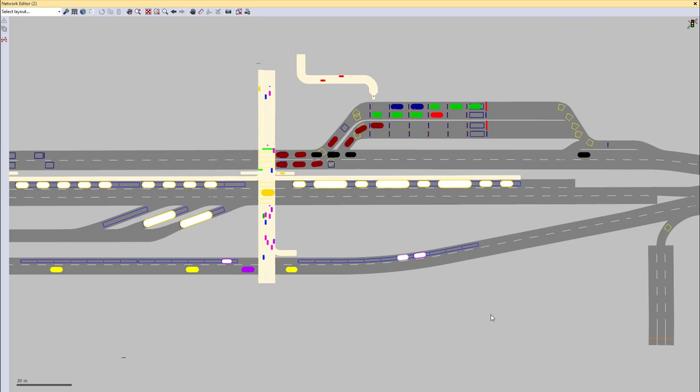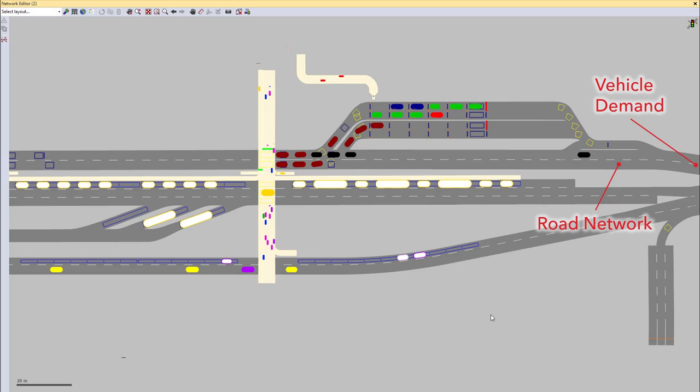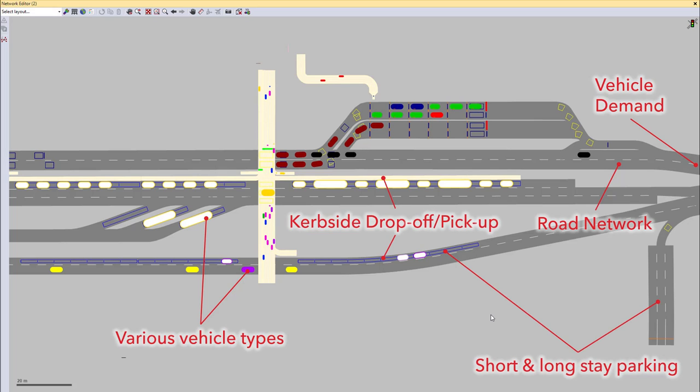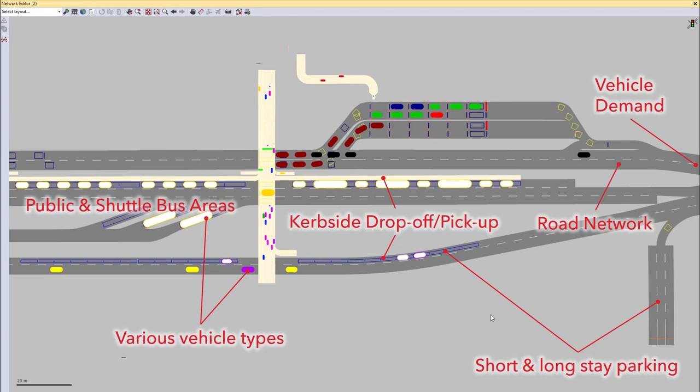First of all, of course, the road network, which is the base of all the vehicular movements. Then the vehicle demand, which can be different for time of day and, of course, for the different vehicle types. The various vehicle types are also simulated with different dimensions of the vehicles as well as different routing, depending on where they are allowed to go on the airport forecourt. Then there is the curbside drop off and pickup and the short and long stay parking, which can be overlapping or can have, like the long stay car park, usually a separate entry and exit. Here we have also the public and shuttle bus areas, the public transport stops as well as curbside locations.